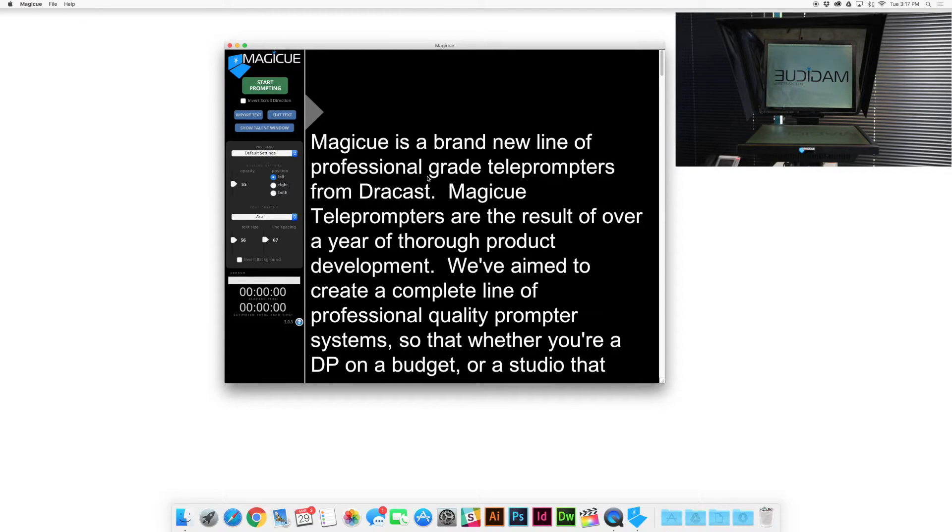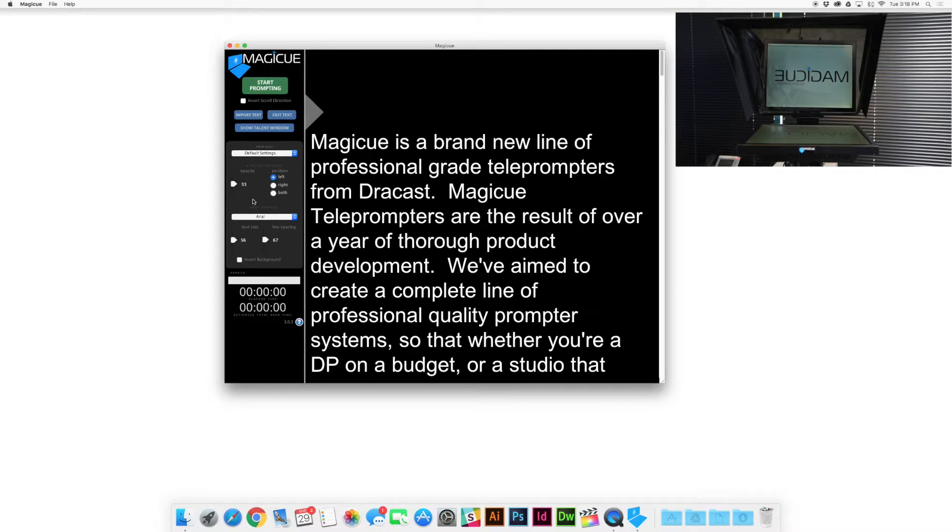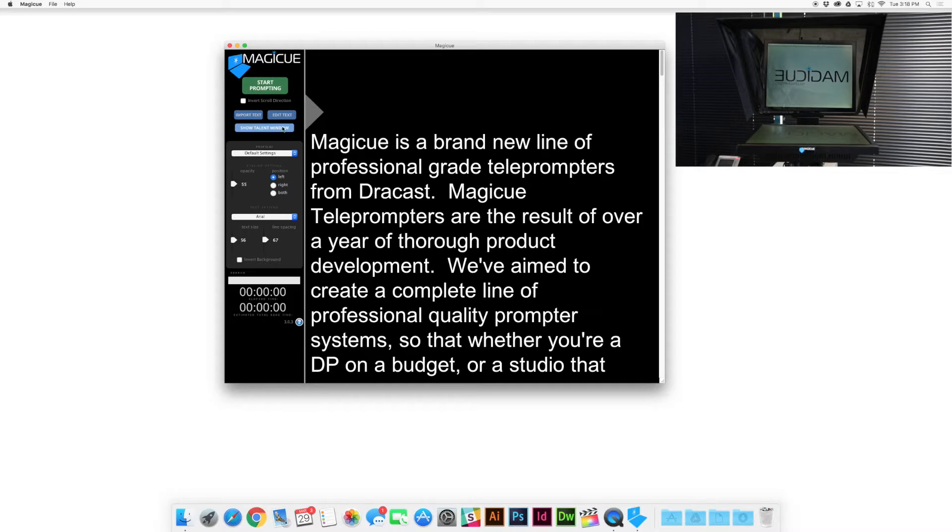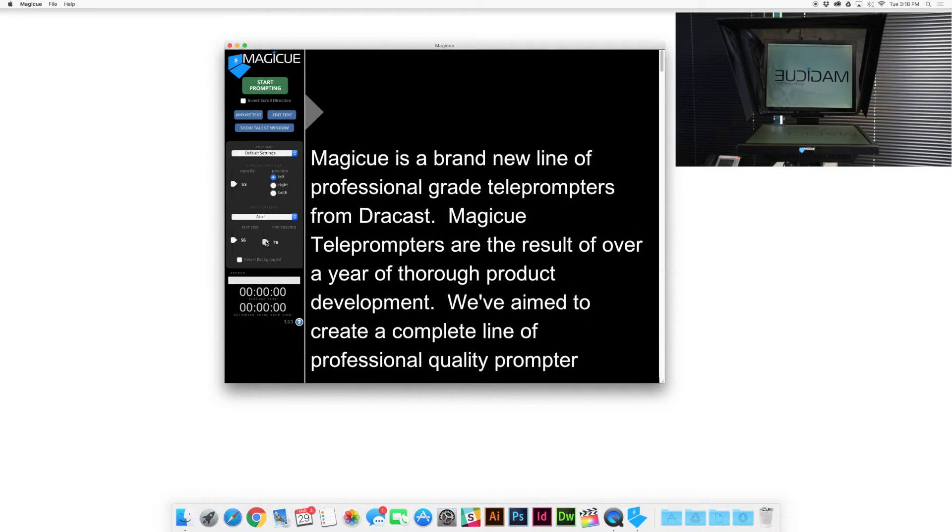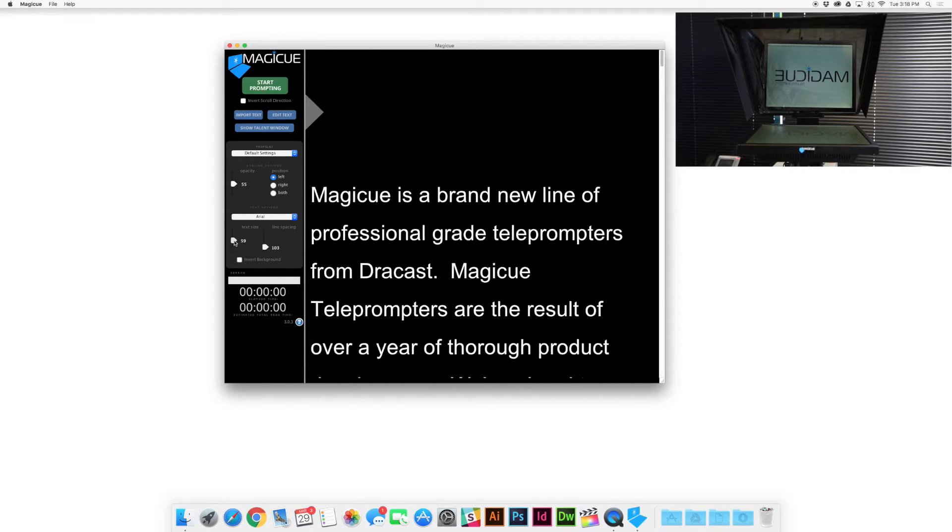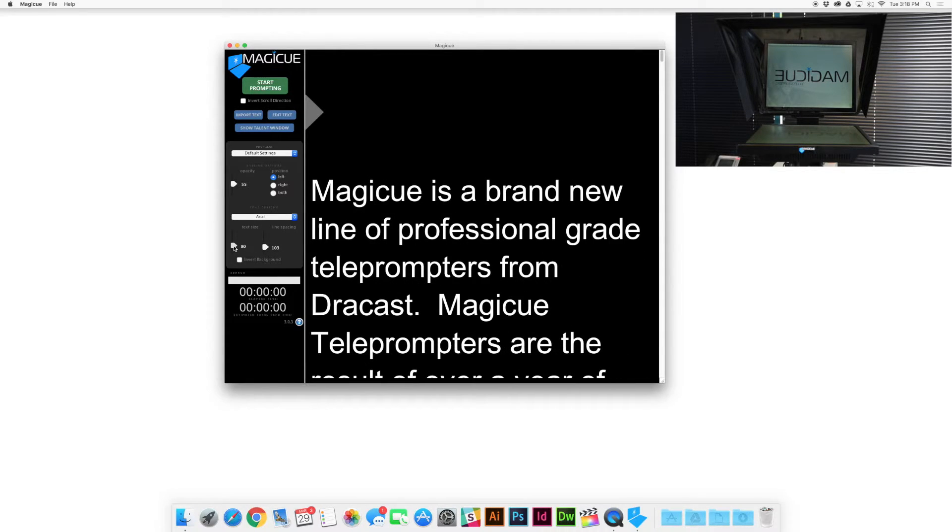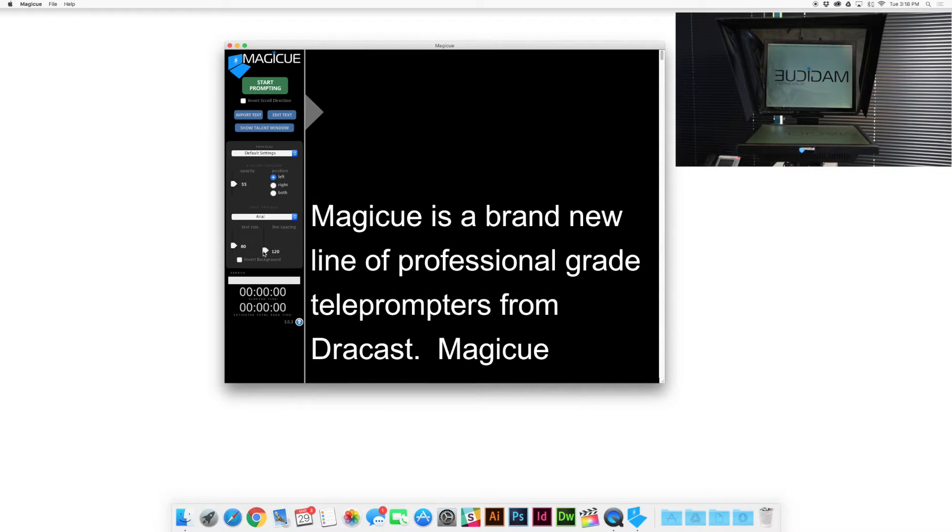So here is the MagiQ window. Now this first window that pops up is called your operator window. Your operator window has all of your controls down the left hand side over here. You have your prompt start button, your invert scroll direction, your importing text and editing your script as well as other settings for how the script appears. Everything from line spacing, so you can drag your lines out or text size. So if you need to make your text bigger and spaced out some more if your talent is a little further away you can do that. You can simply drag it back down to get it back to a more comfortable size.